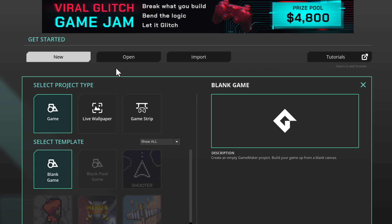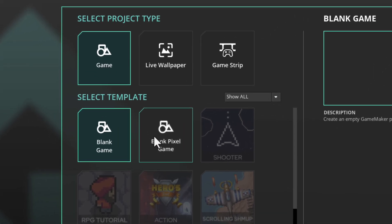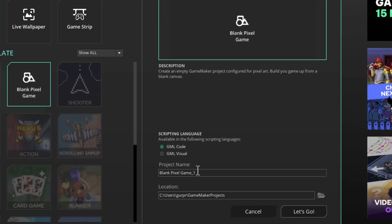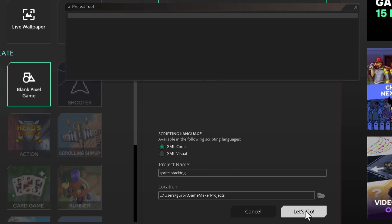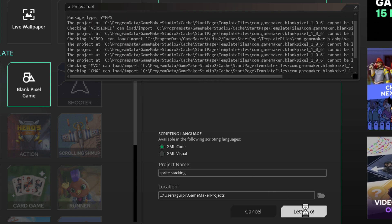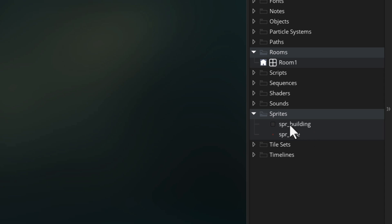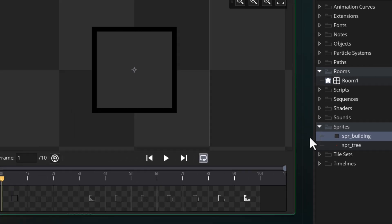We're gonna start by creating a new project. I'm gonna choose the blank pixel template because it's a low resolution game that we are making and we want the pixels to appear crisp and not blurred. I've imported a sprite here for the building.